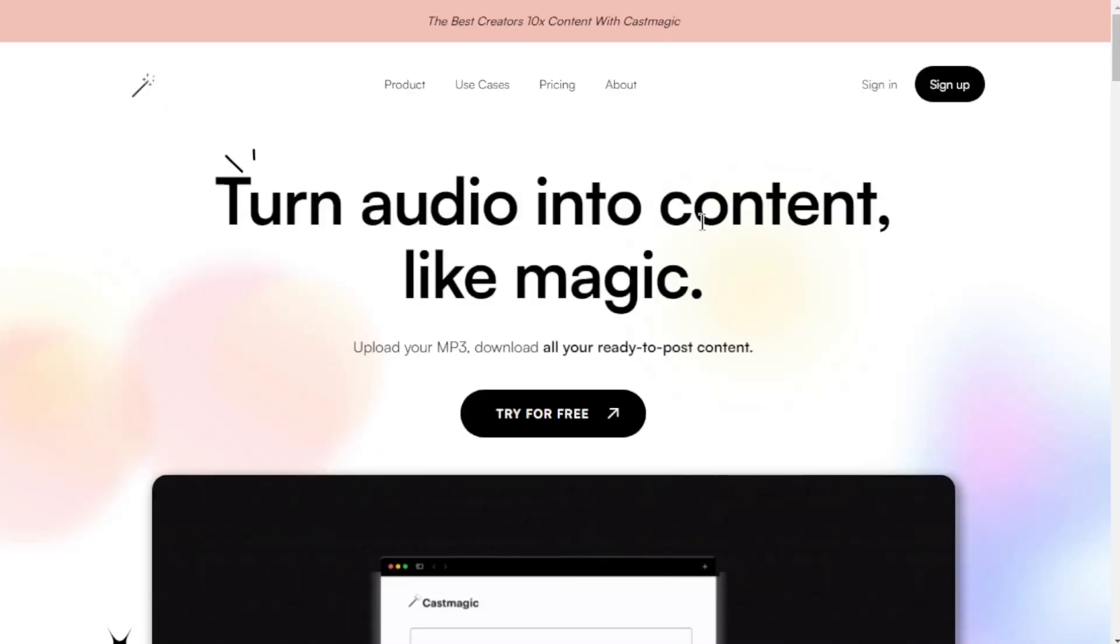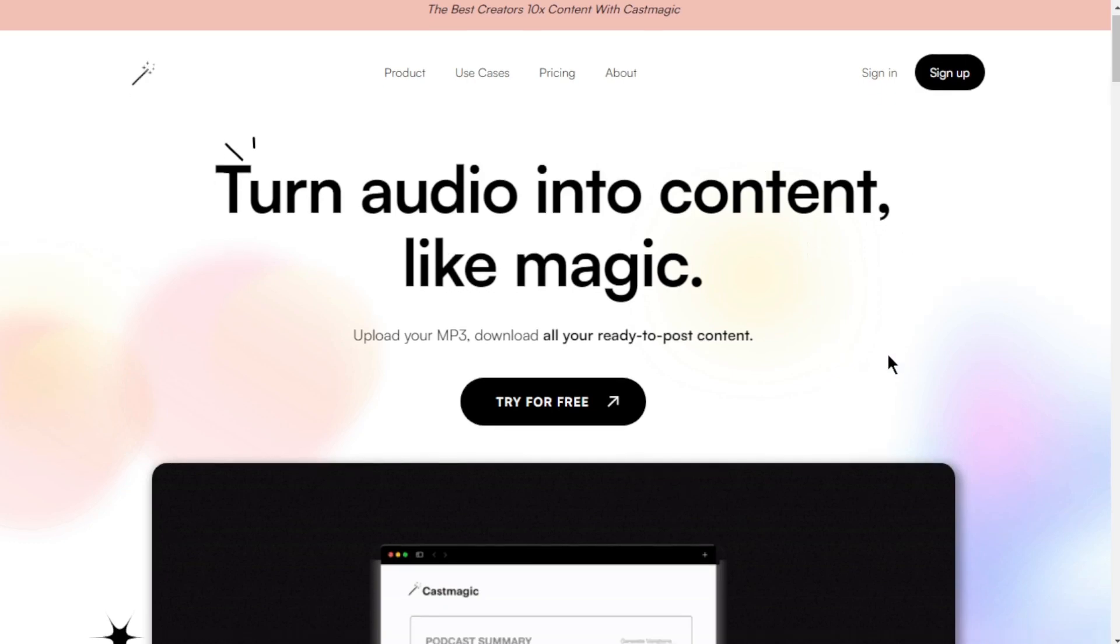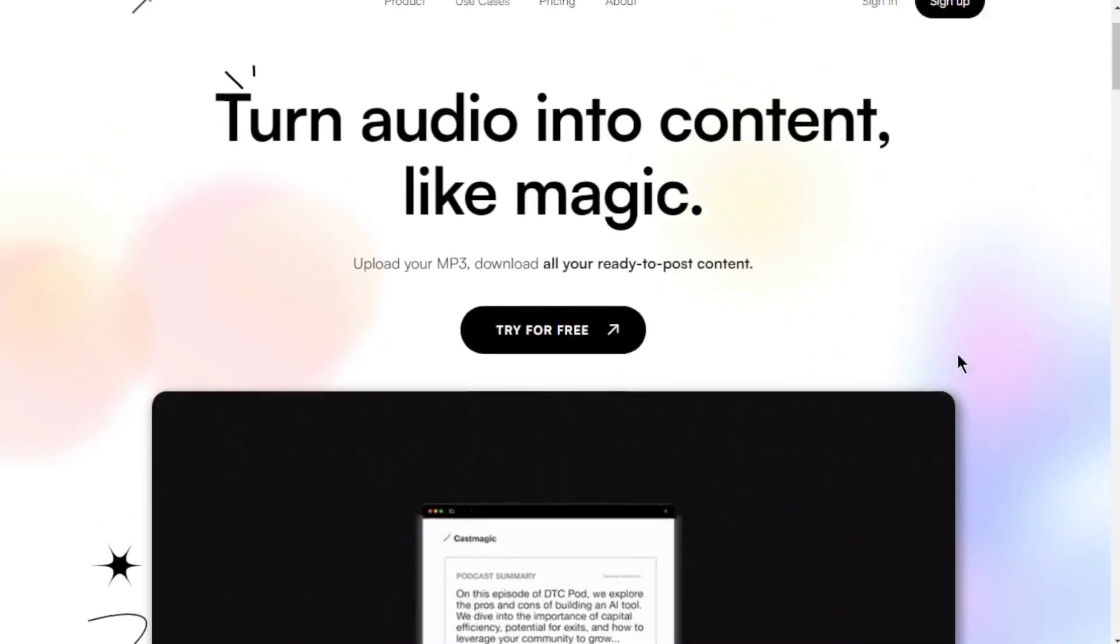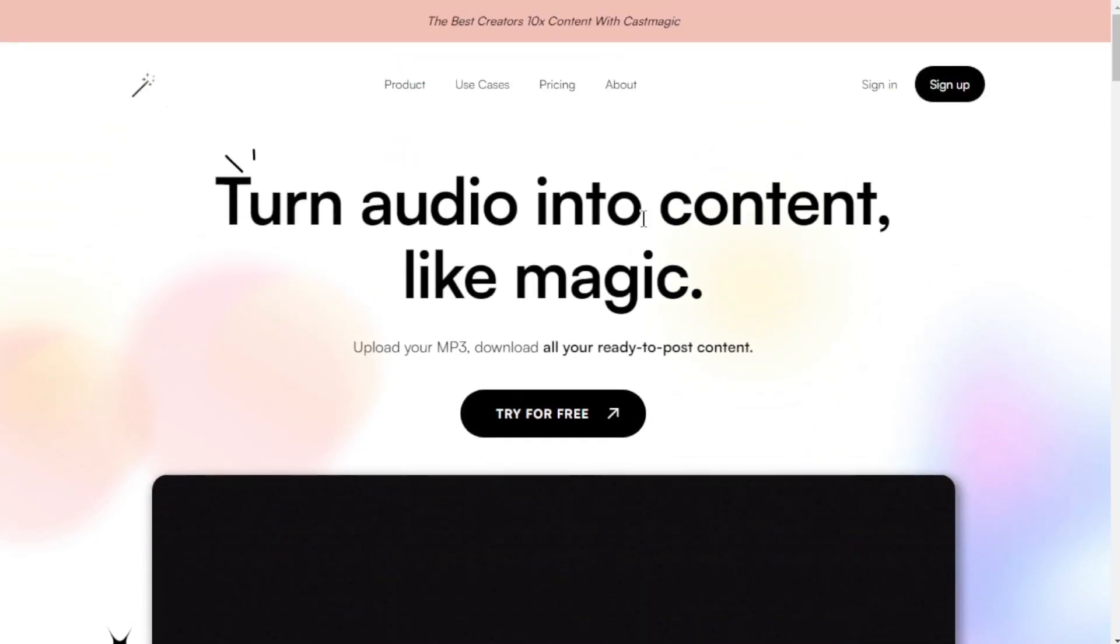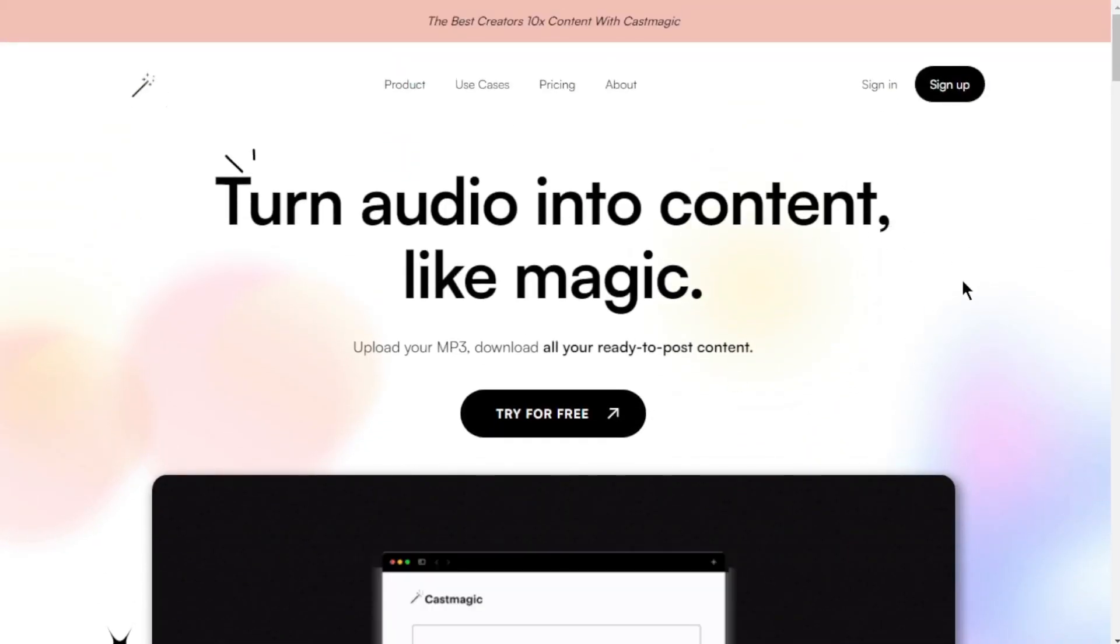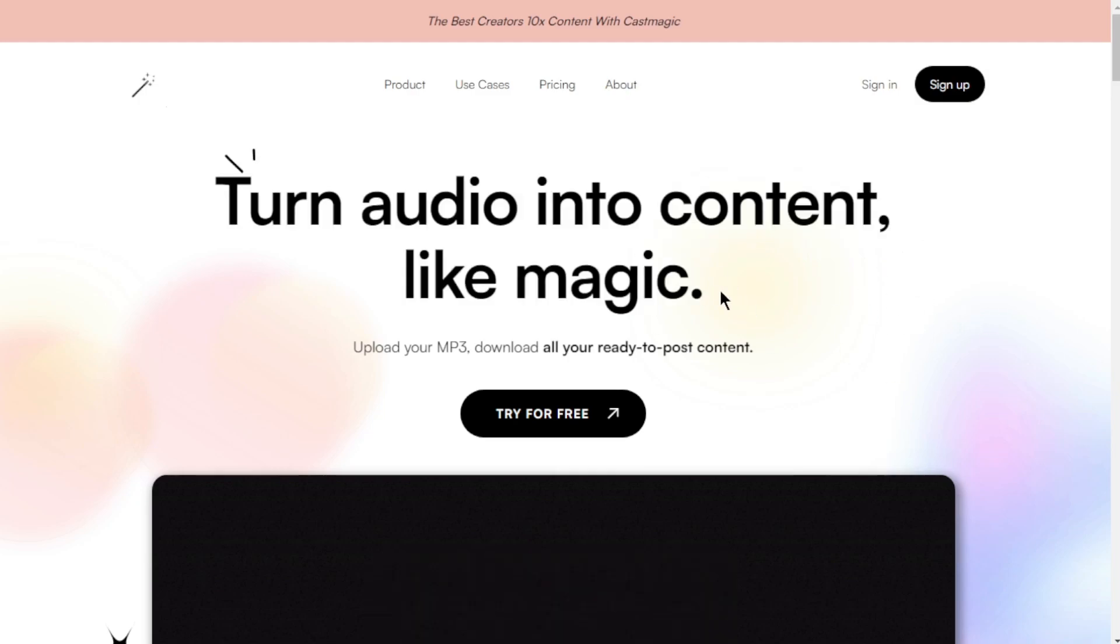Today, we're going to introduce you to an incredible AI tool called CastMagic. CastMagic is like having a magician for your audiophiles.